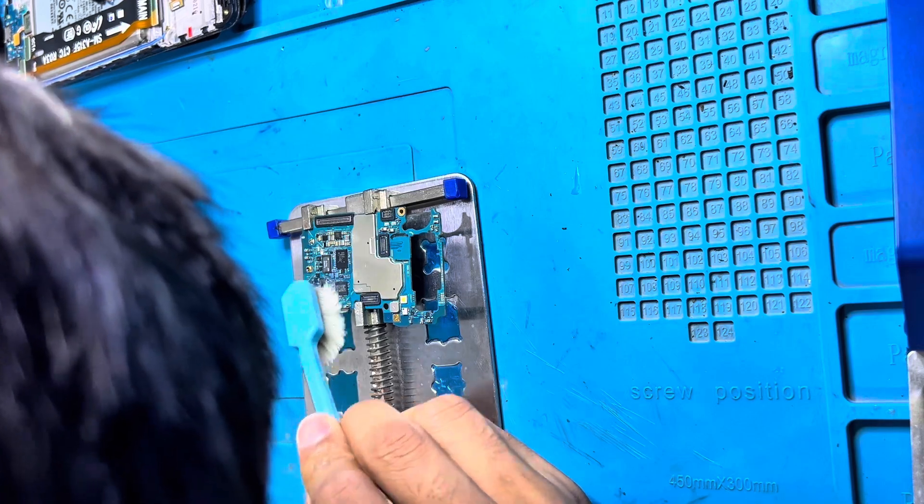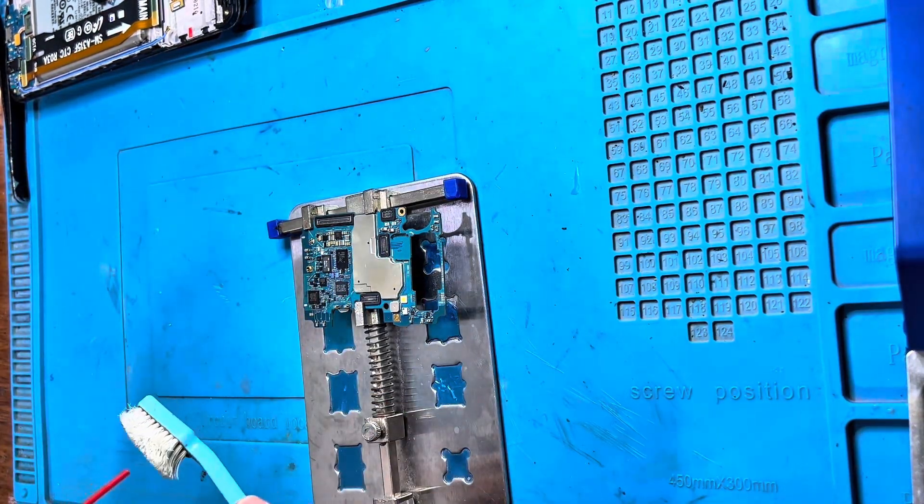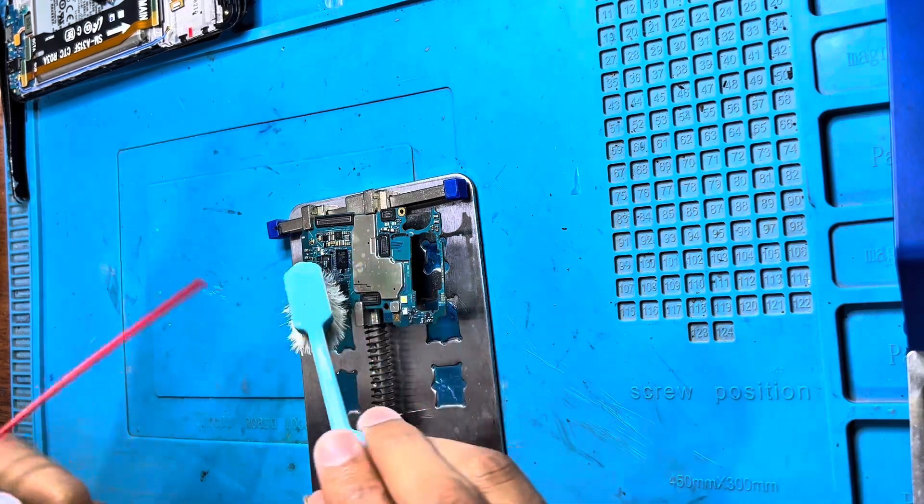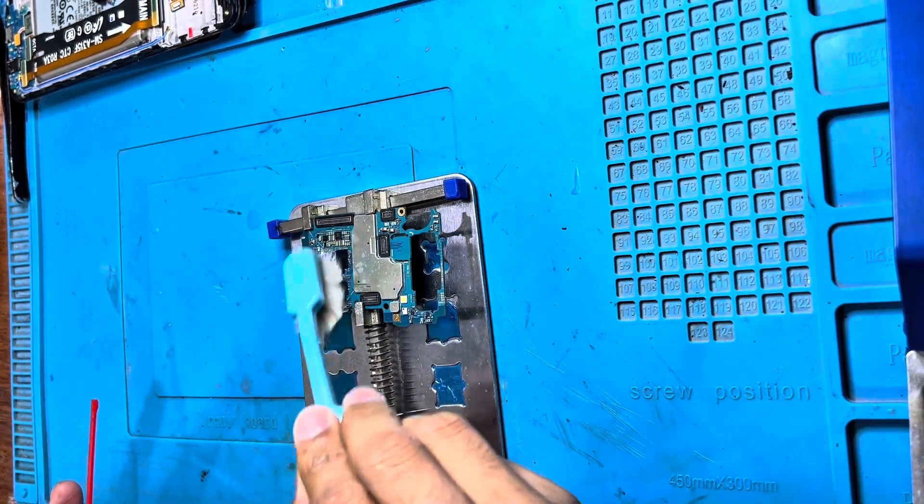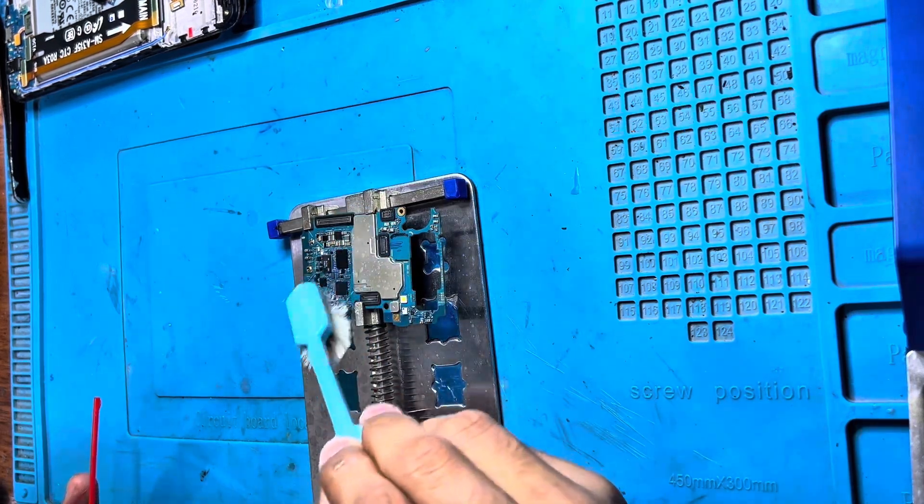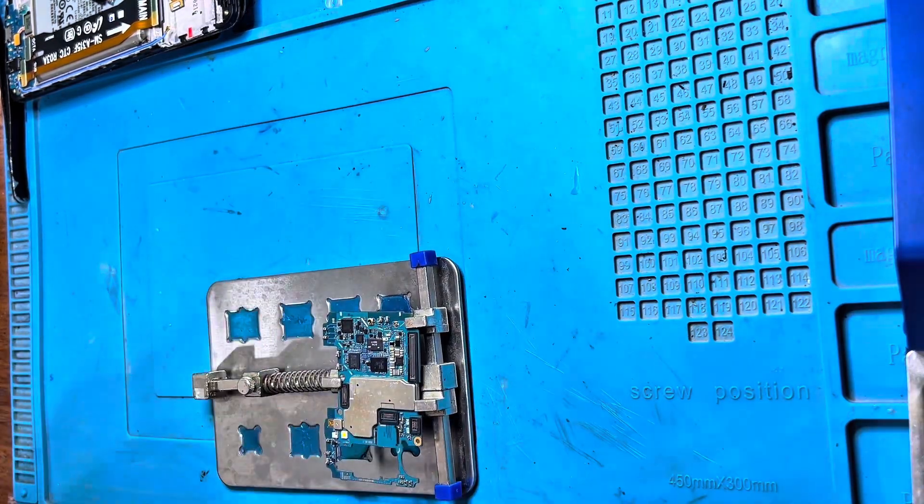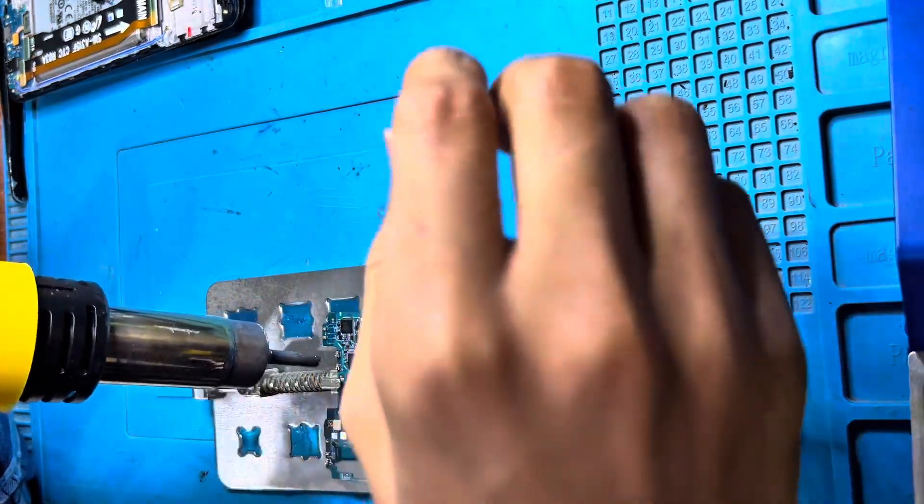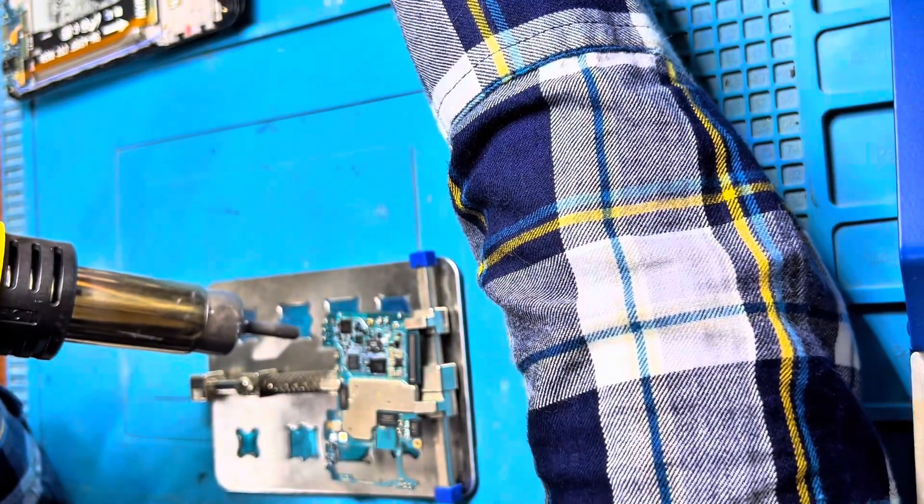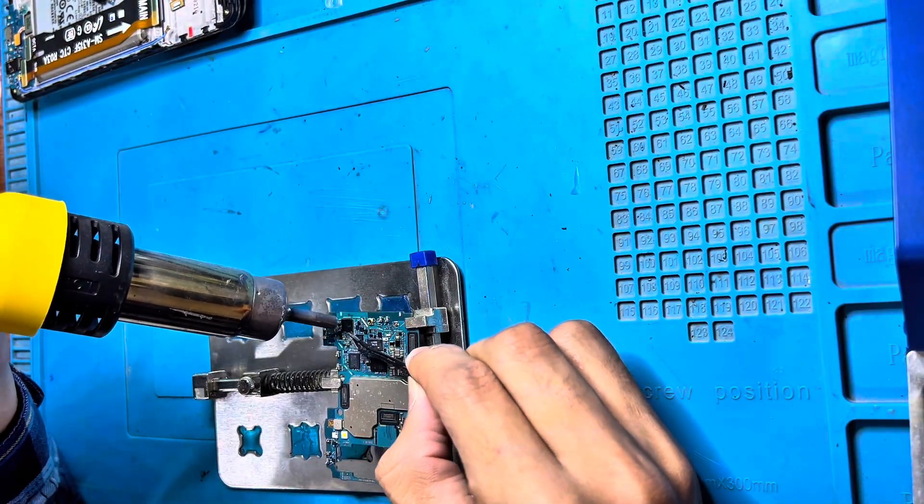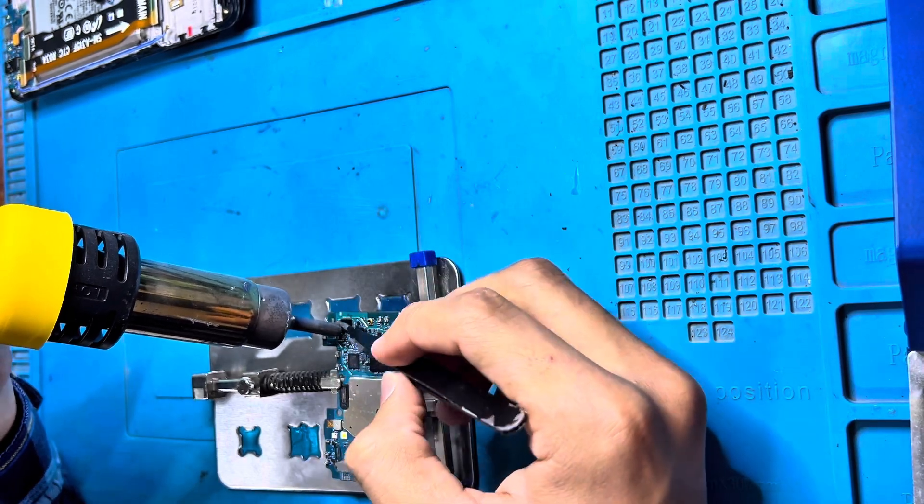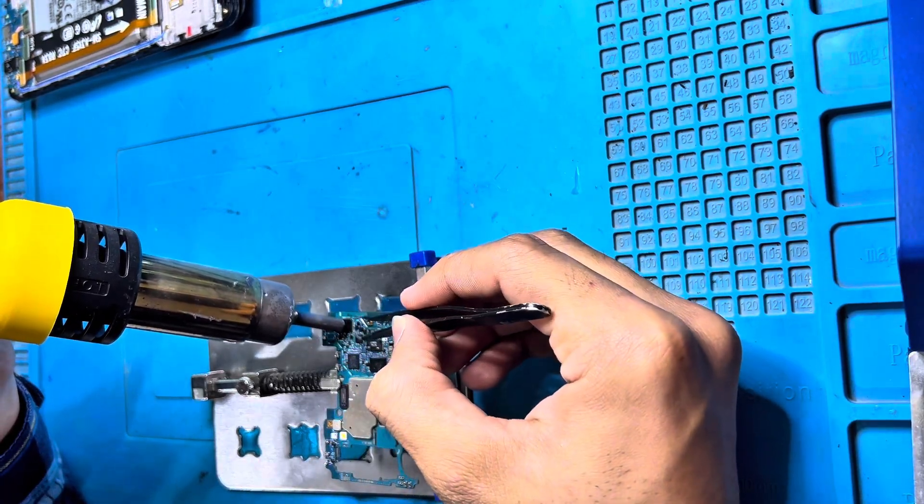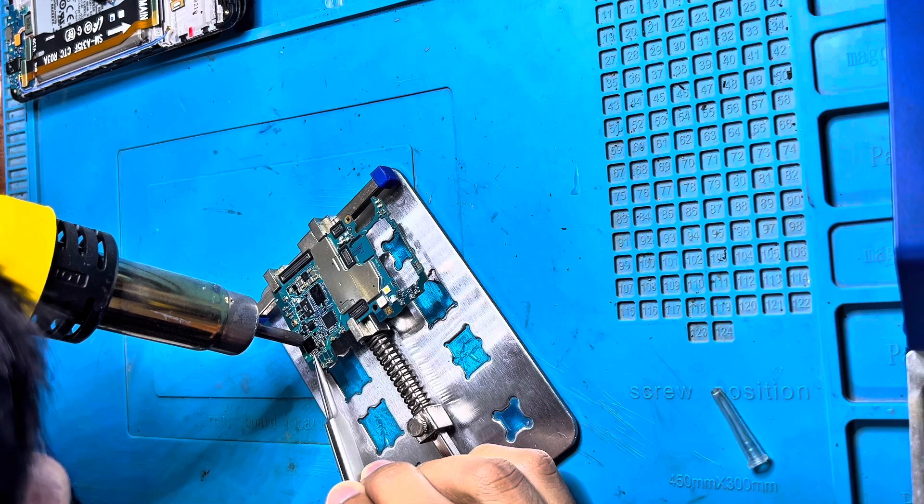I think this IC is also burnt. You need to check this IC. First you can try with heat, use flux paste. You can try just heating this IC, remove the IC and put it again.